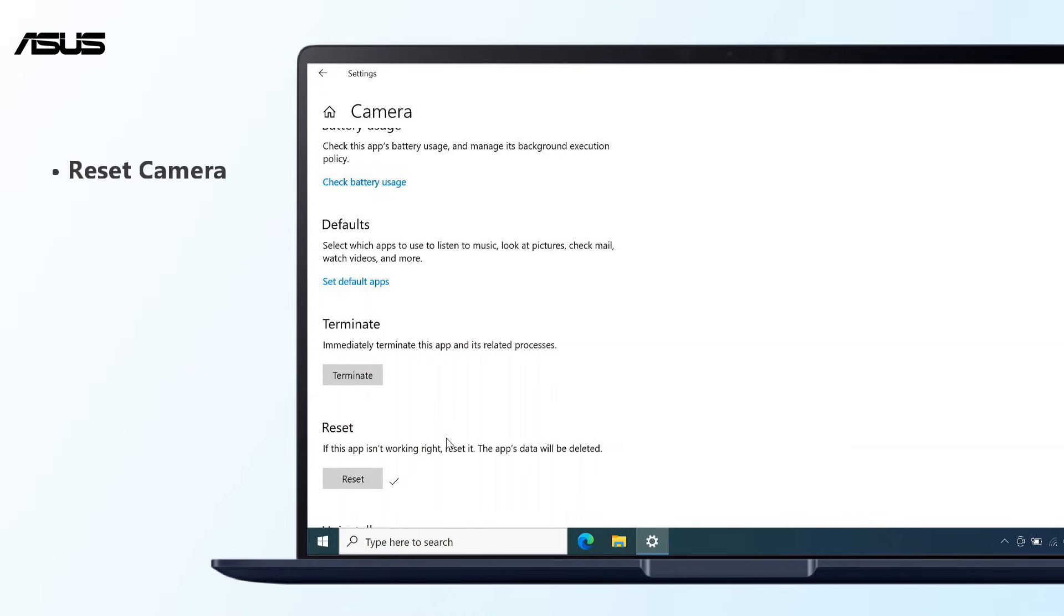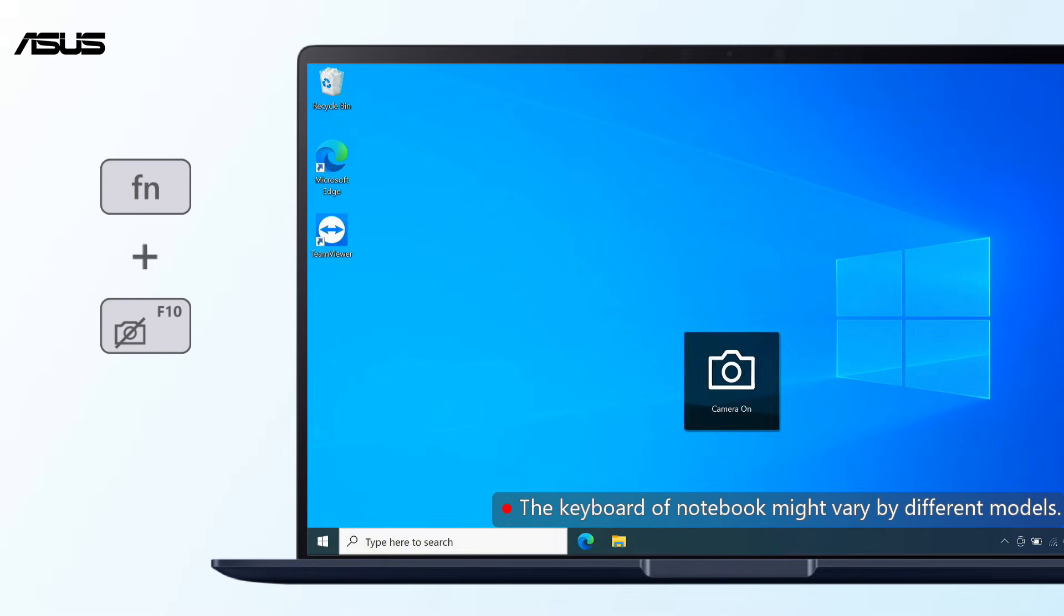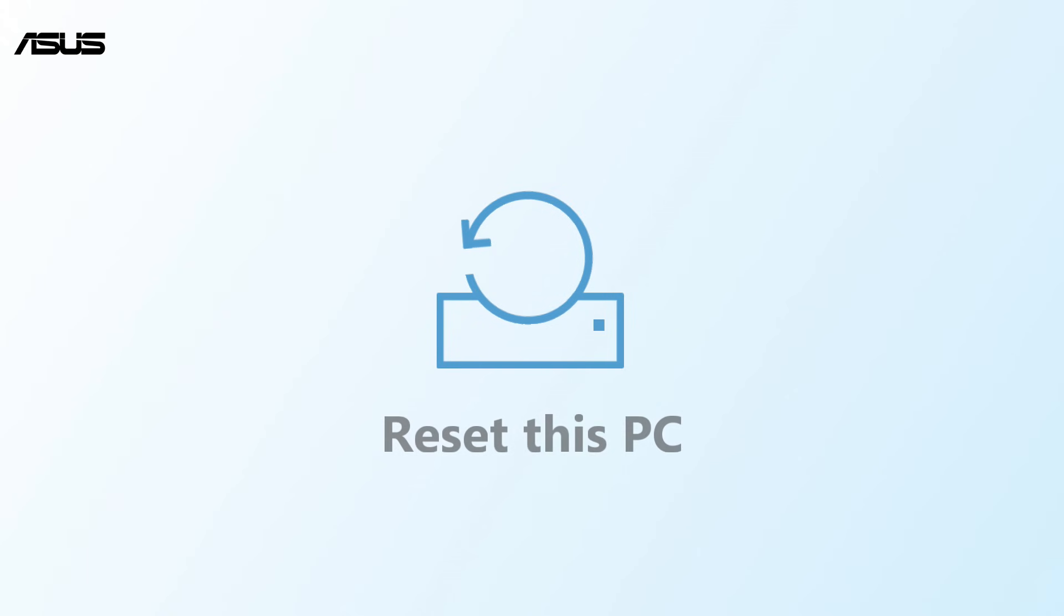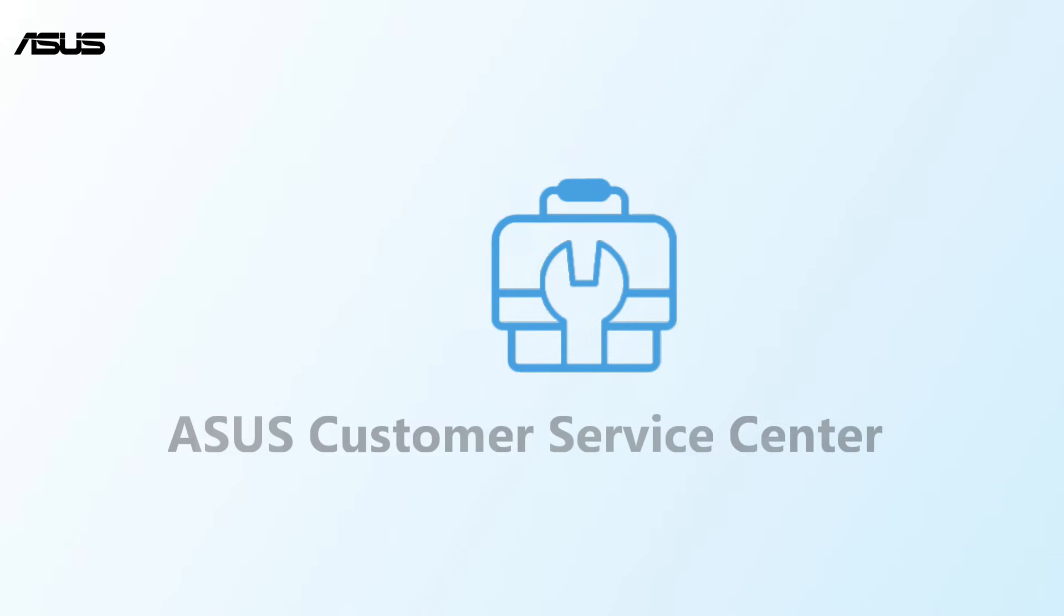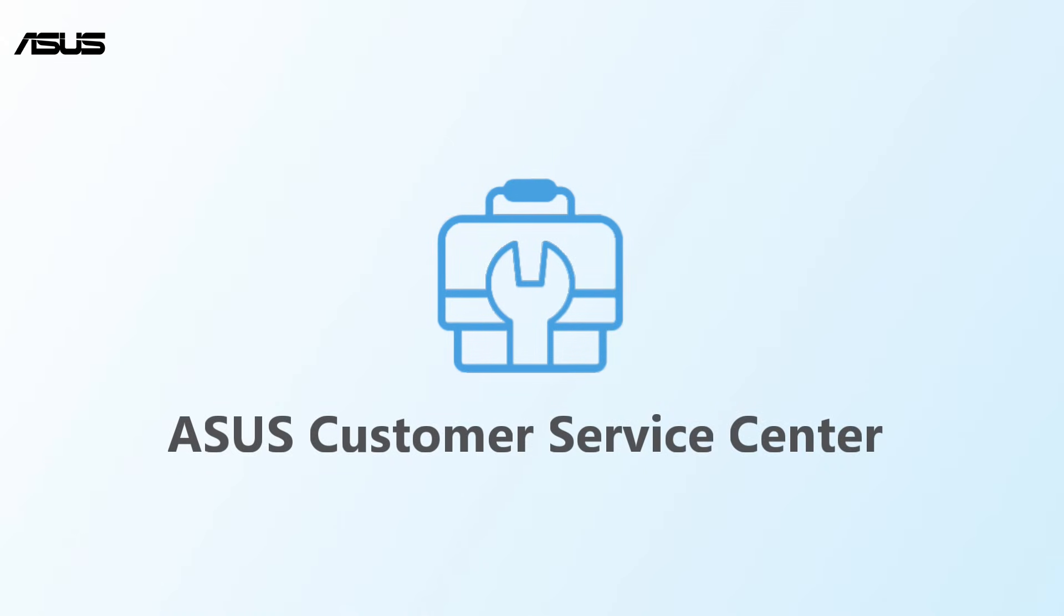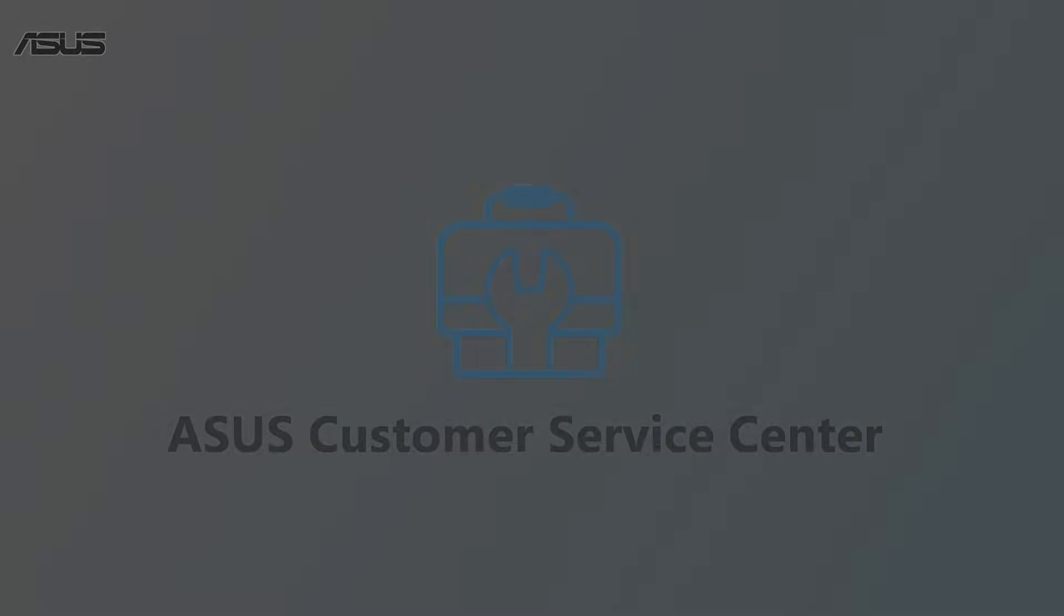After you reset, check if the camera works. If the camera still malfunctions, please try to backup files and reset the system. If the camera is still not working at all, please contact your local Asus customer service center for technical support.